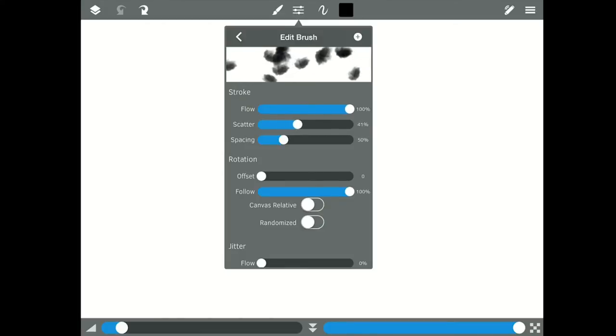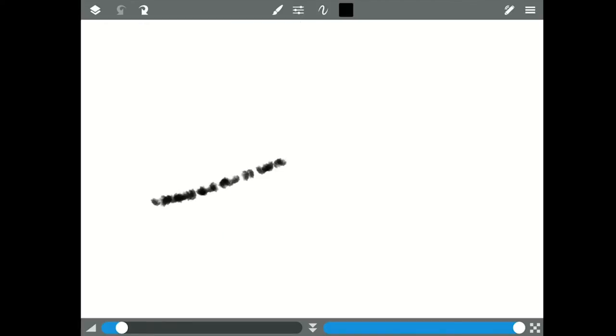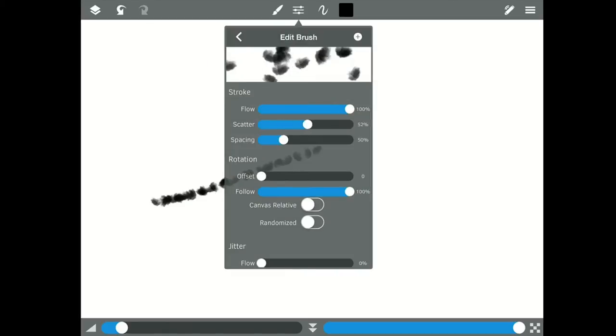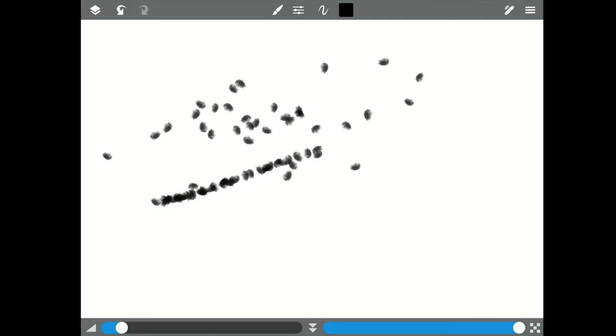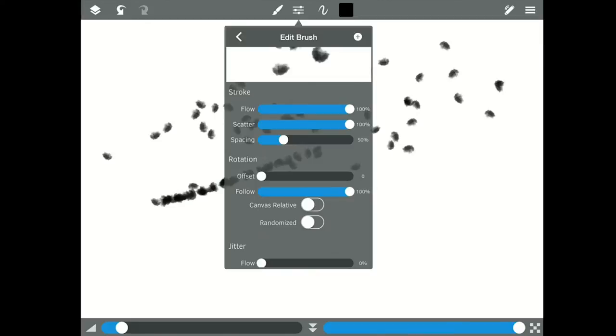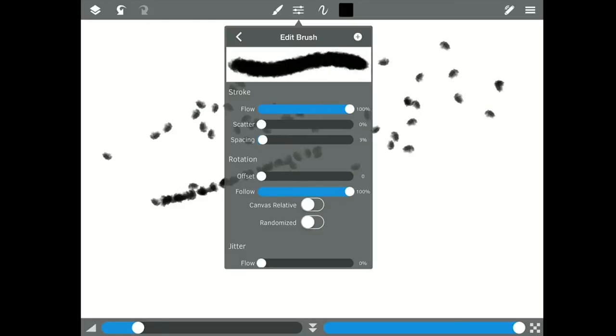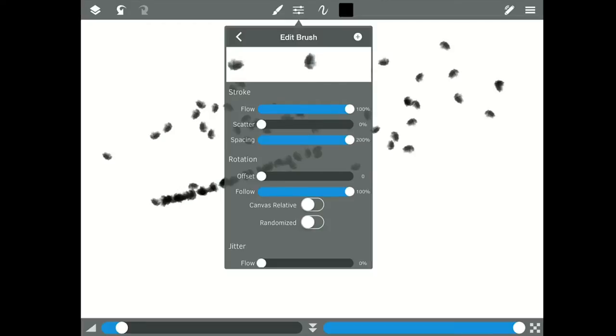Scatter affects where it lands each time we go down. So if my scatter is at zero, it's just going to go in a straight line. But if I take my scatter up to 100, notice how each time it hits, it's scattering all over the place. We'll take our scattering back down. Our spacing is the spacing between each time. Think of these as stamps. So if I take this all the way up, there are two stamps there.